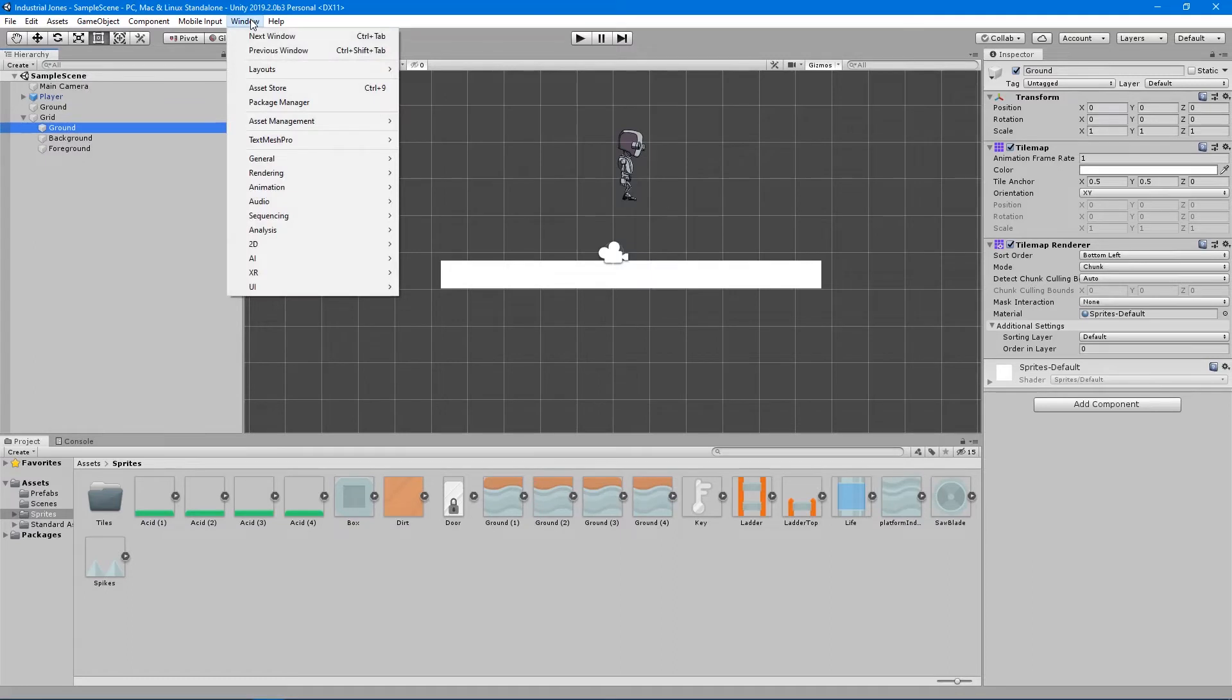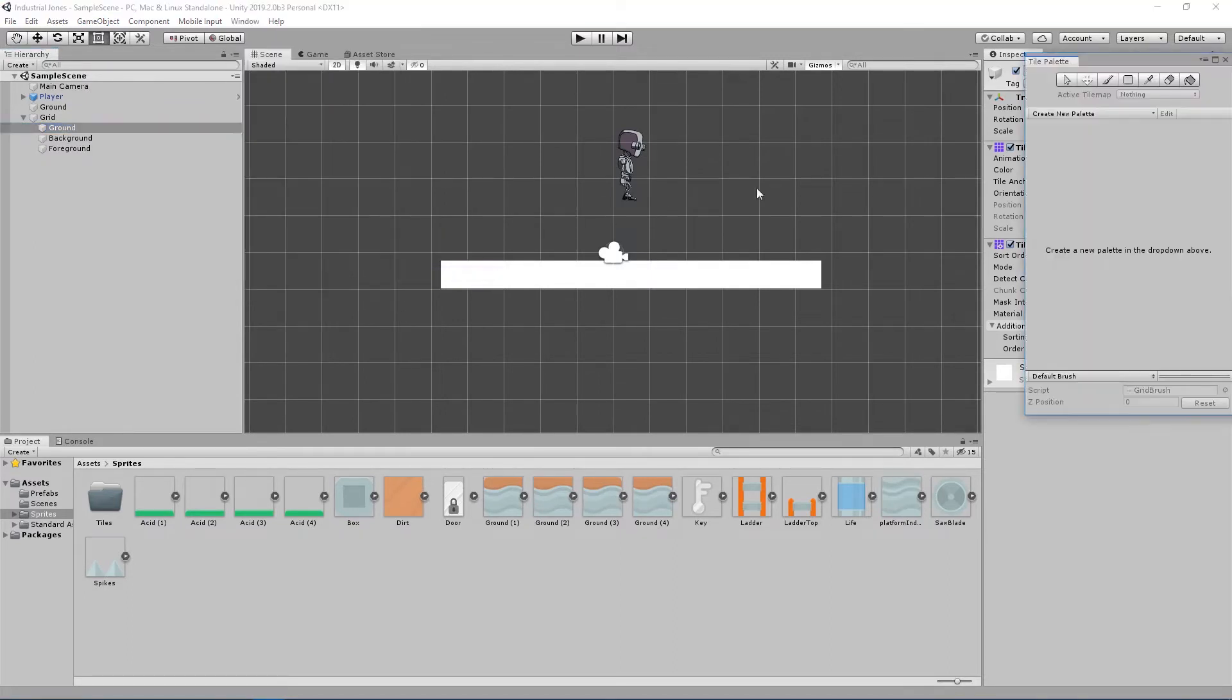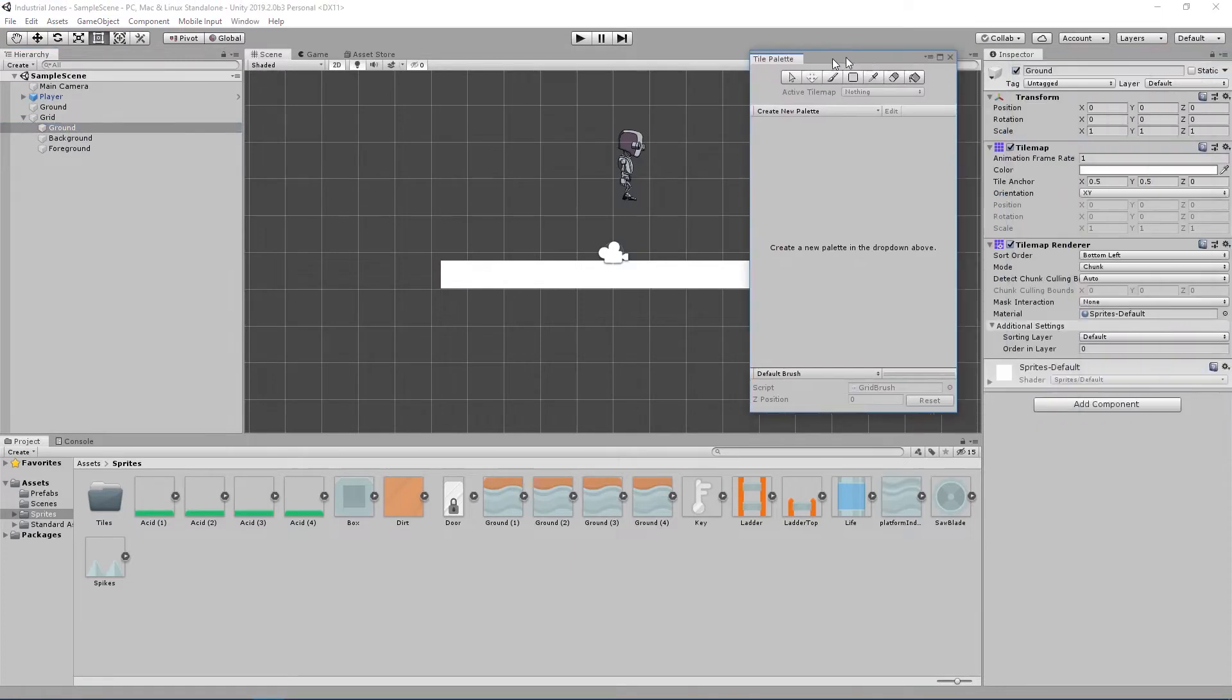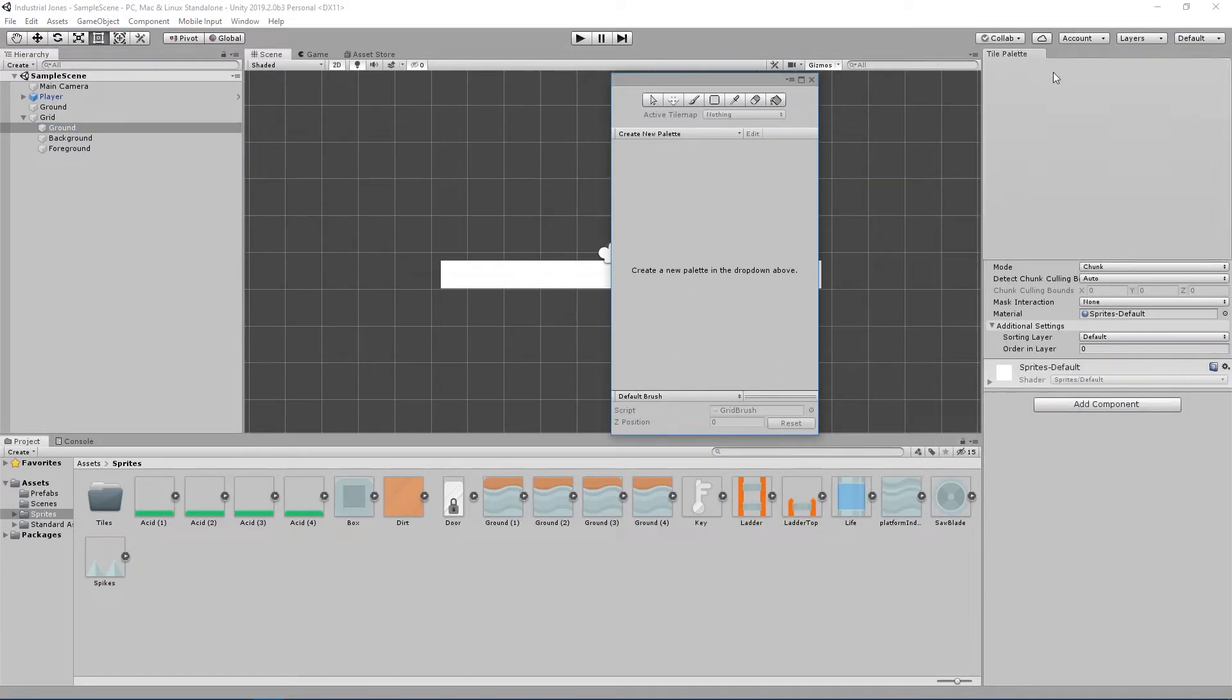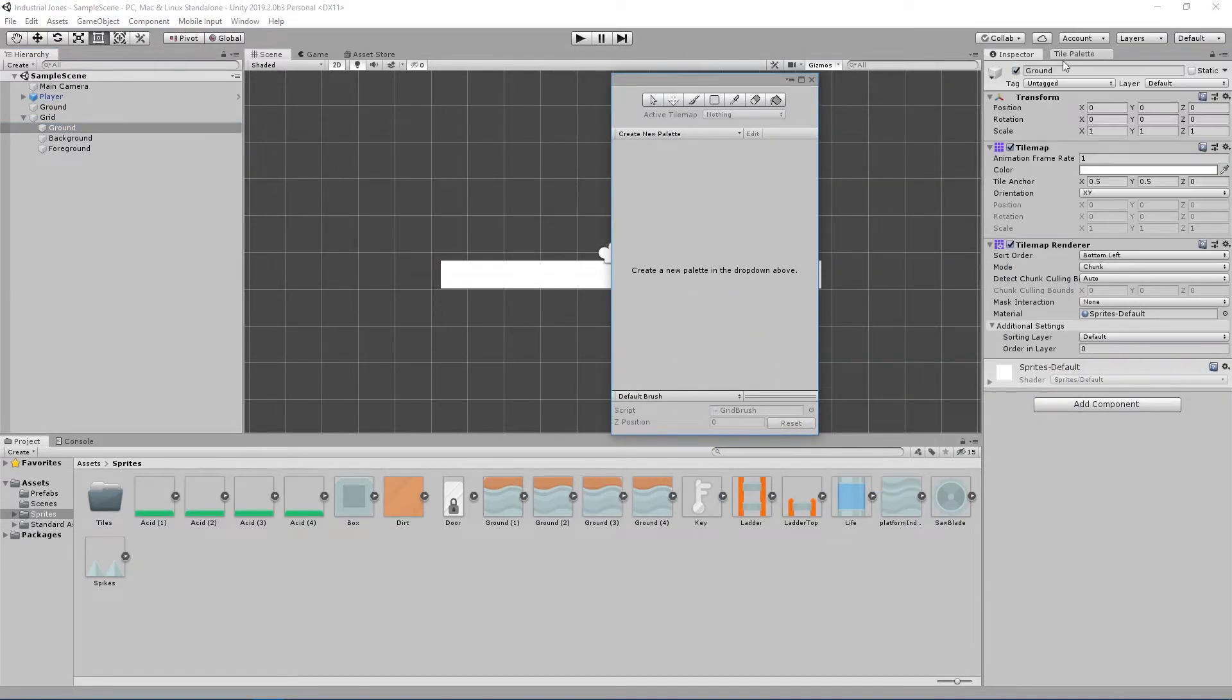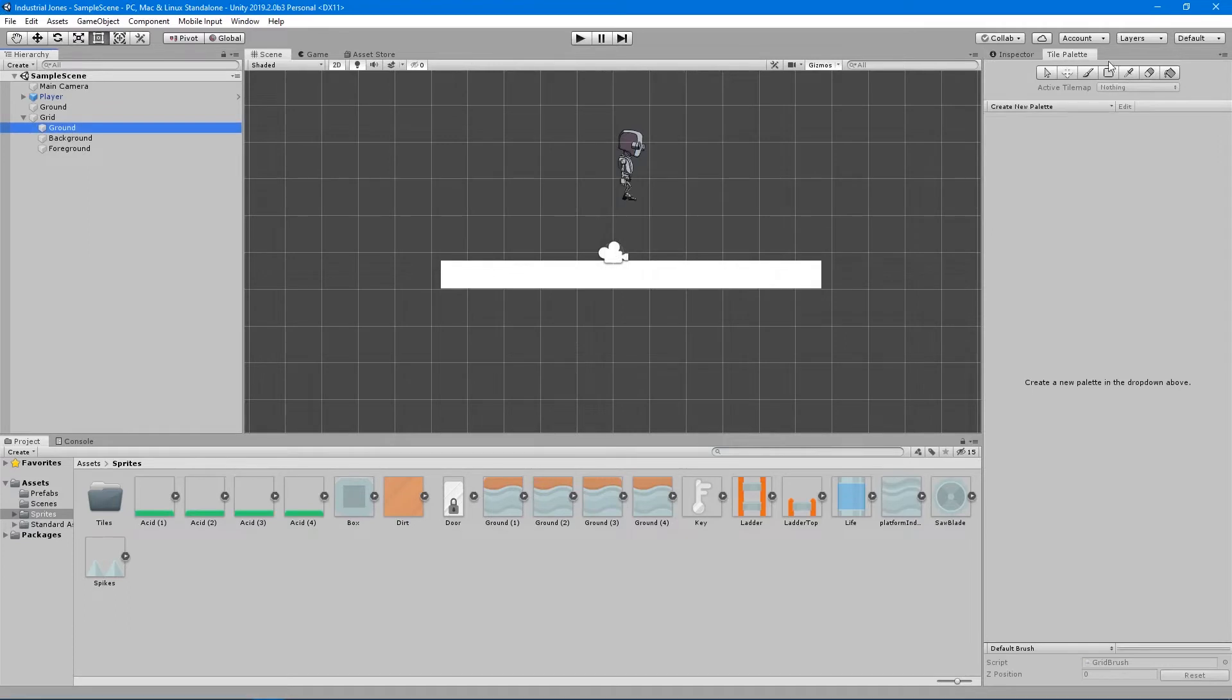So I want to go up to window and I want to find the 2D option here and go over to tile palette. Now this is going to give me my palette that I can start painting from and I like to just dock this from the default view here next to my inspector.